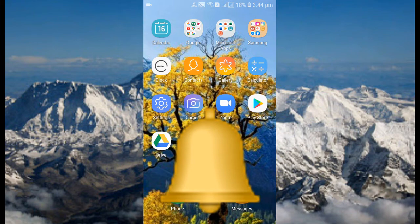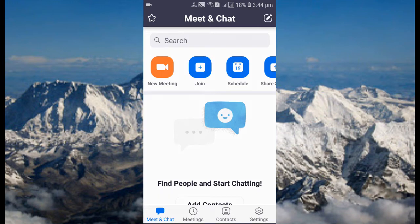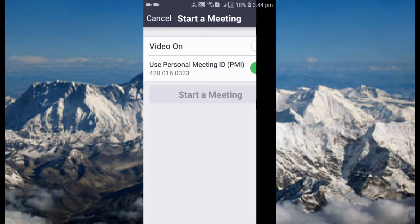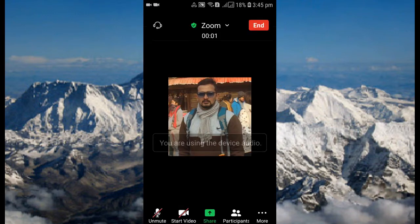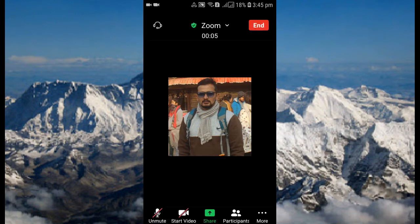Let's start today's topic. I'm going to open the Zoom app — you can see it's connecting. I want to click on New Meeting to start a meeting. You can see it's connecting; let's wait a few more seconds. Now it's connected.